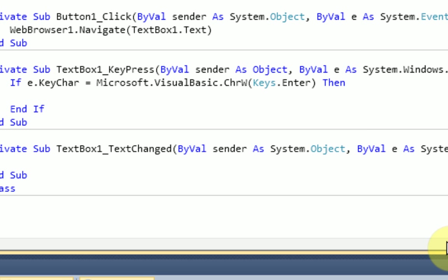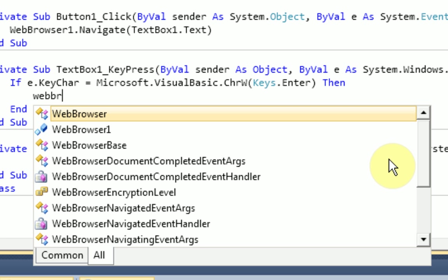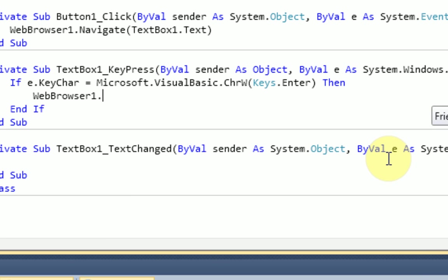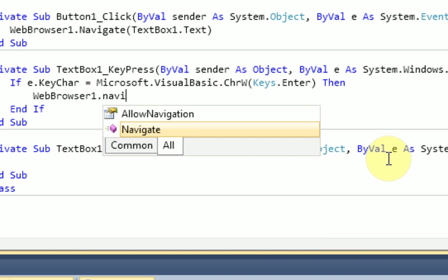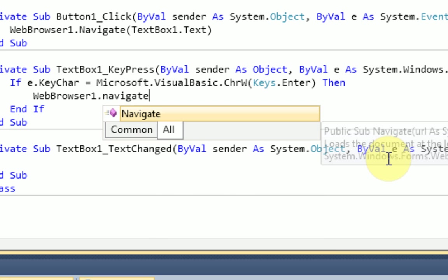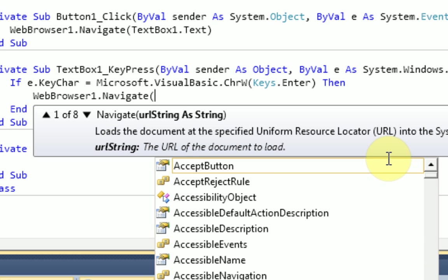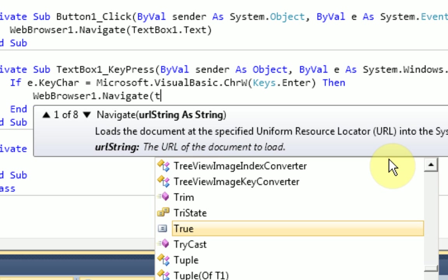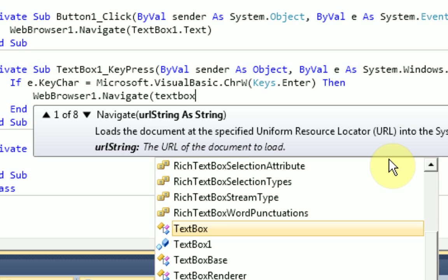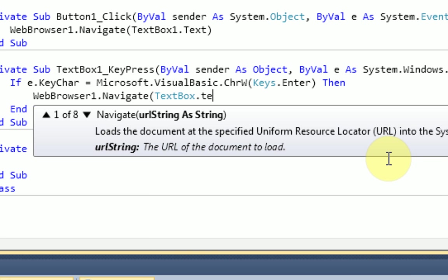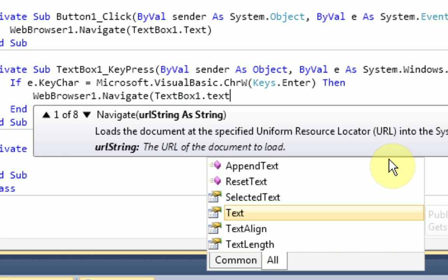Alright, so what we want to do is actually navigate to the specified web page, which is really easy. The command is just WebBrowser1.Navigate, and then in parentheses the URL, which is going to be the text that's inside TextBox1.